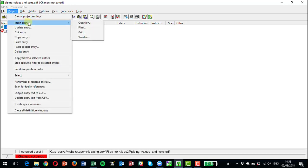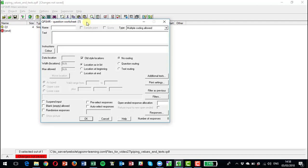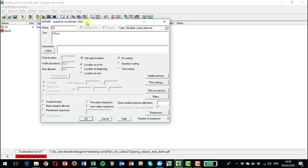So let's insert another question, question two. I'm going to make it multiple coding. Why is, and what I can do in square brackets I can put Q1. So it will pull through dynamically whatever answer's given at question one.